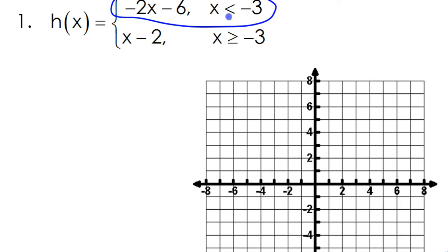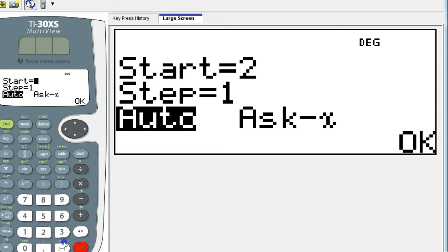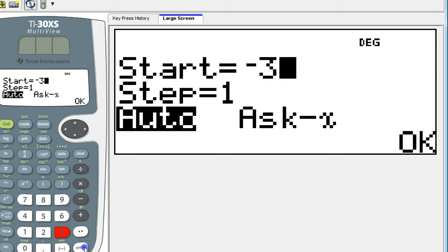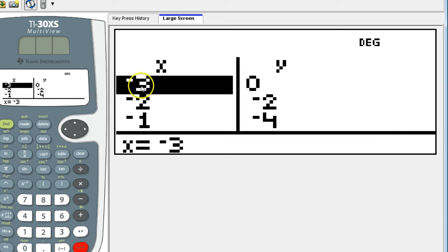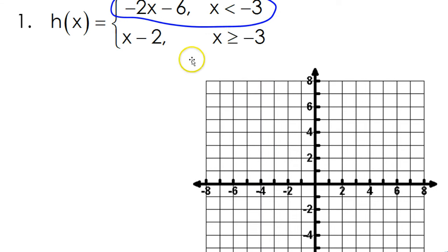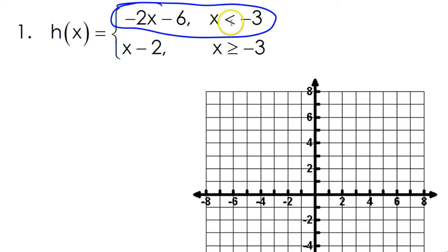Looking at the domain, you see that the cutoff value is negative 3. That's where the point of discontinuity is. So we're going to start at negative 3. We have negative 3 comma 0. This one's going to be an open circle because it doesn't have the or equal to part — it's not included.